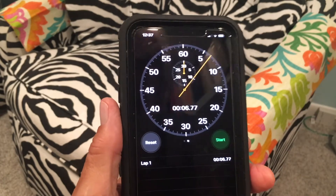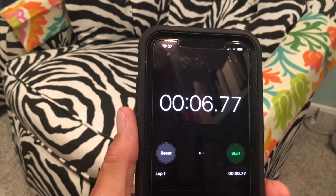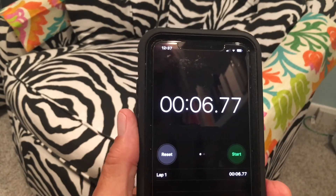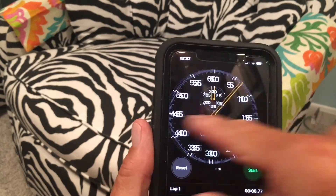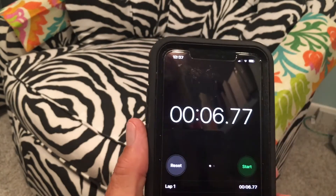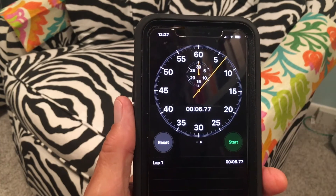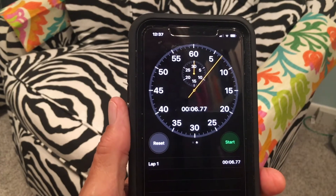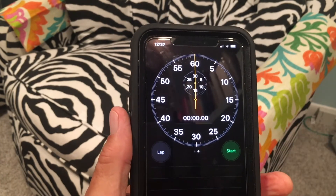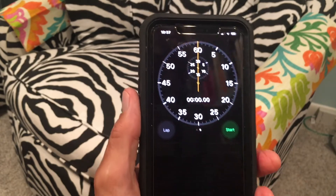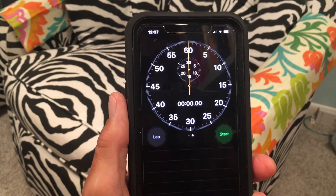I ran it in 6.7 seconds that time. You can view the stopwatch in digital or analog — those are the two display choices. You can reset it here and it comes right back. That's how you use the Stopwatch on your iPhone in the Clock app.